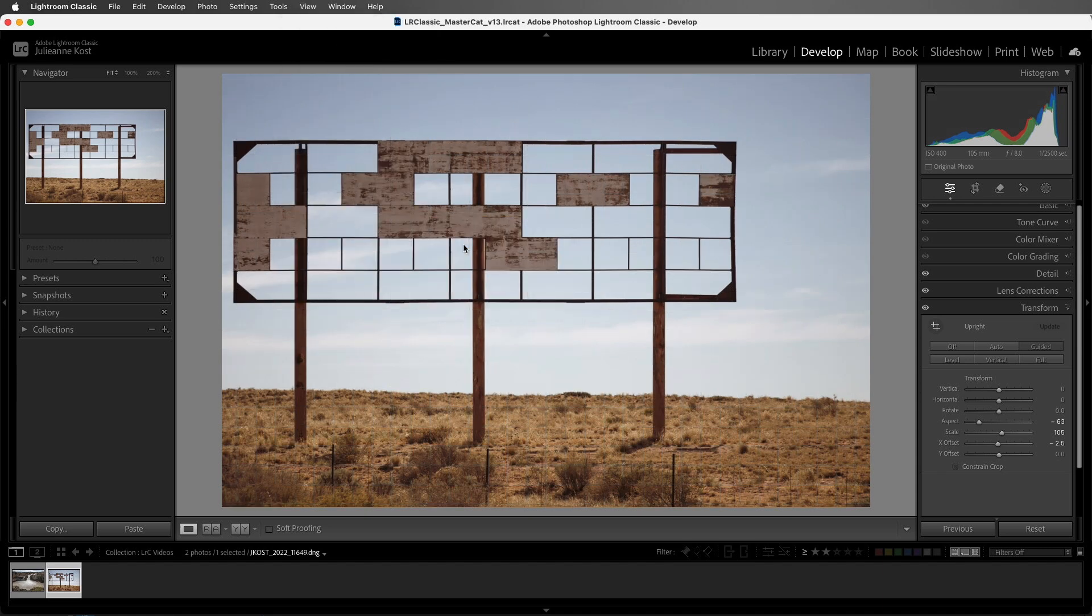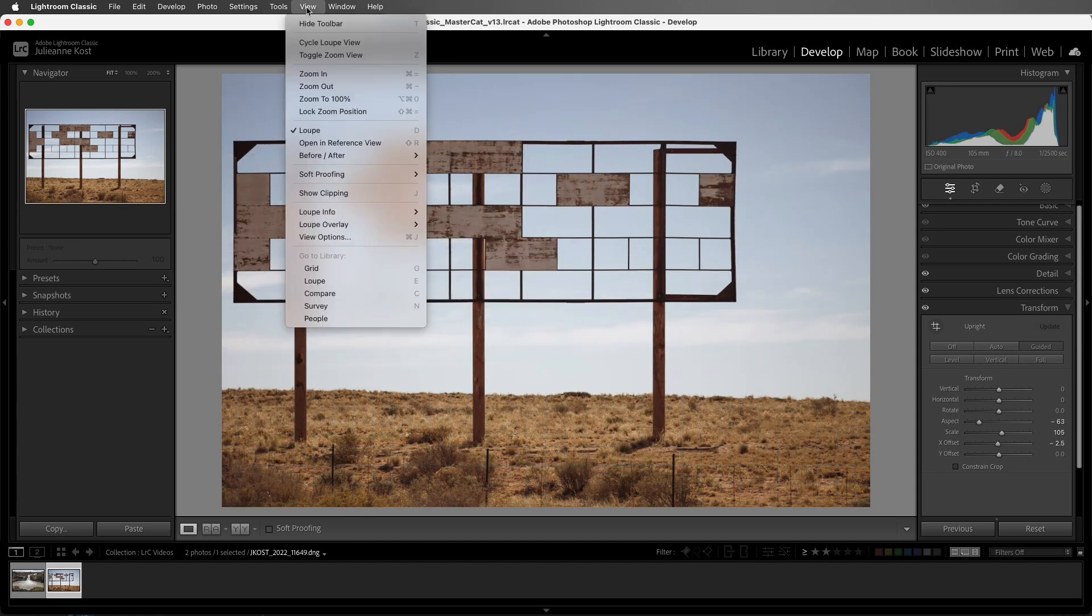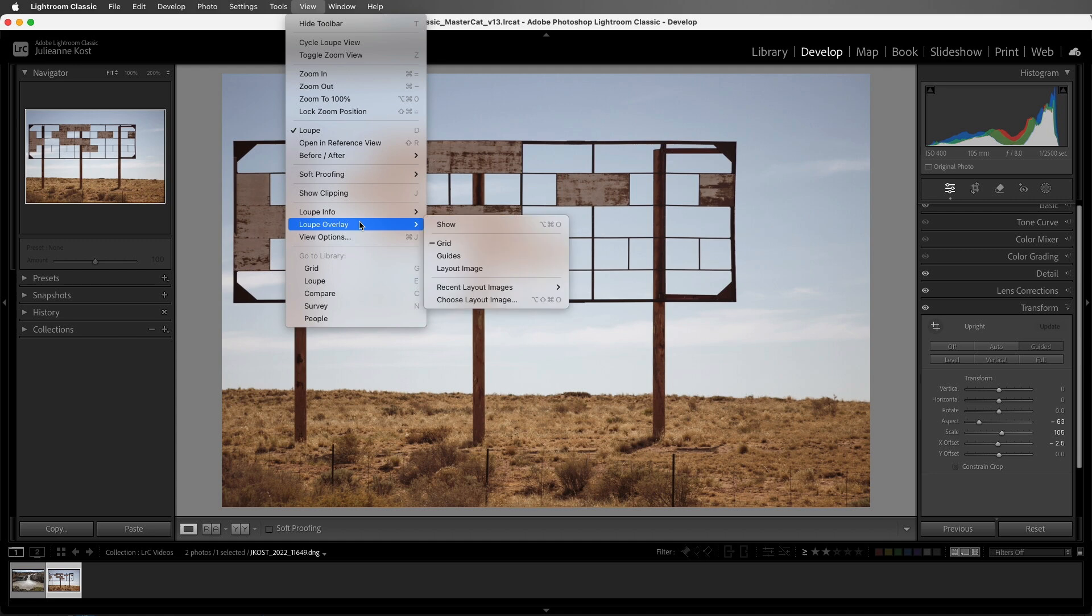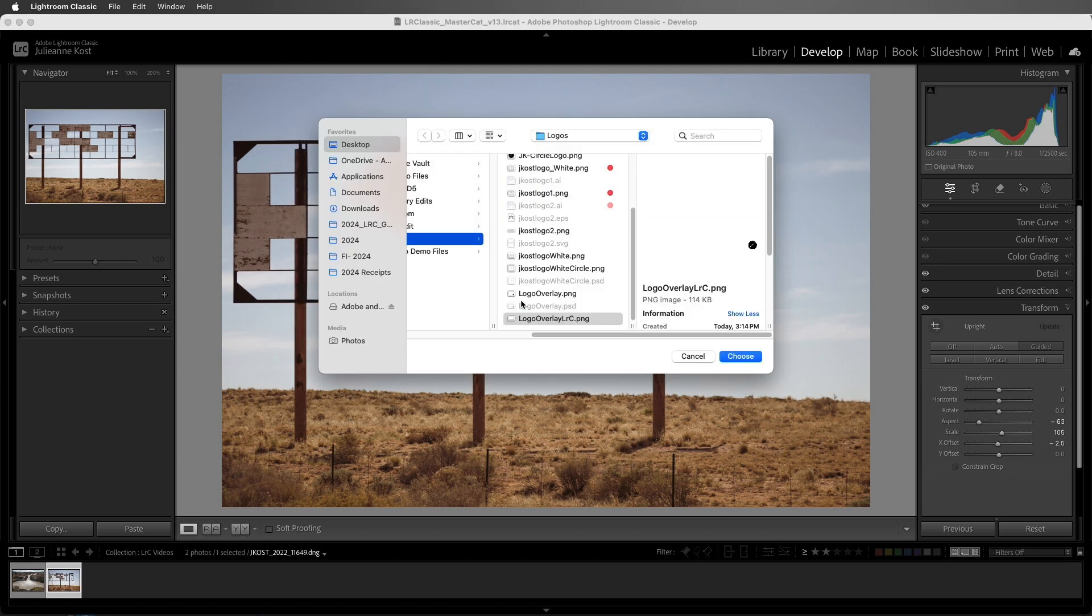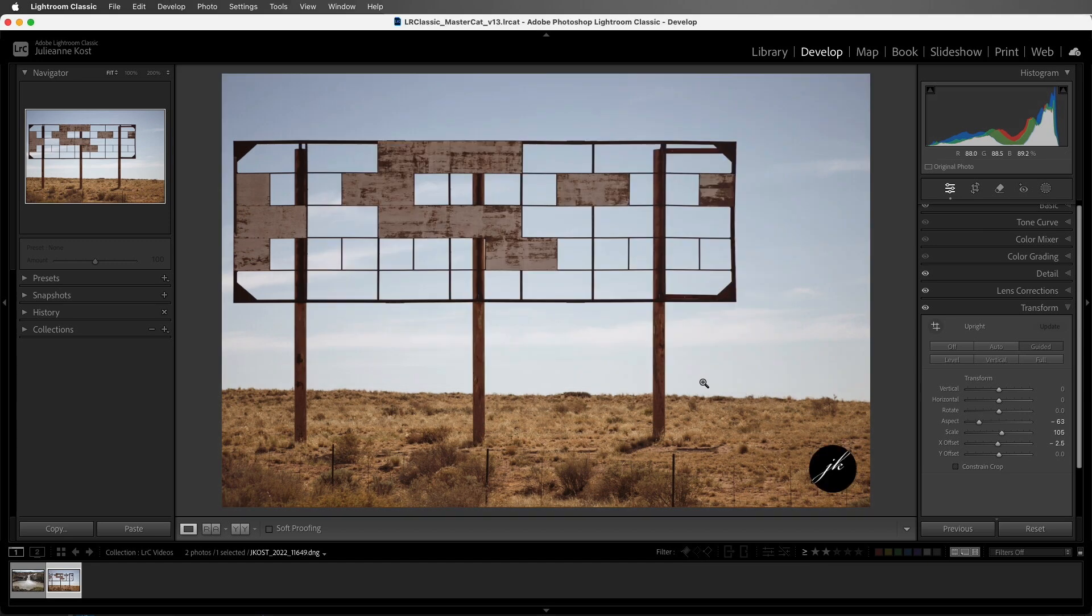I can also choose to show a layout image. Now this is a great way to preview what your image would look like if you know that it's going to be used in a layout with text or in a template. Here, I'm going to select a simple PNG file that I created in Photoshop that has my logo on a transparent background in the lower right-hand corner.